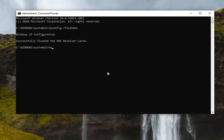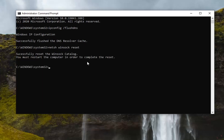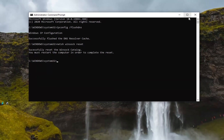Now you want to type in netsh space winsock space reset — so: netsh winsock reset. Hit Enter on your keyboard. You will need to restart your computer in order to complete the reset. Go ahead and restart your computer and see if that has resolved the problem.